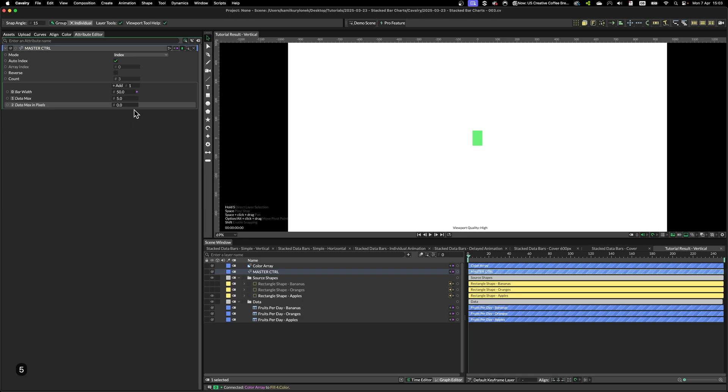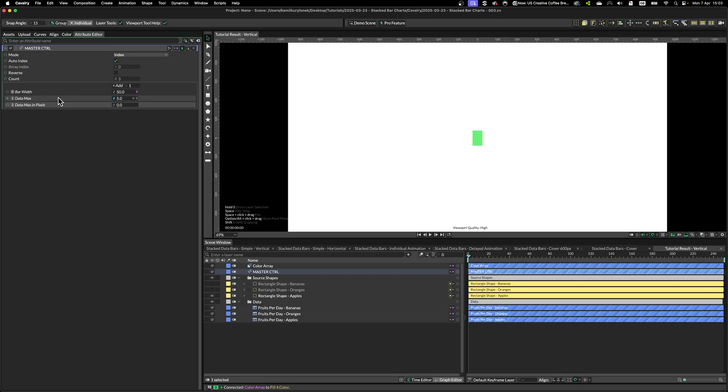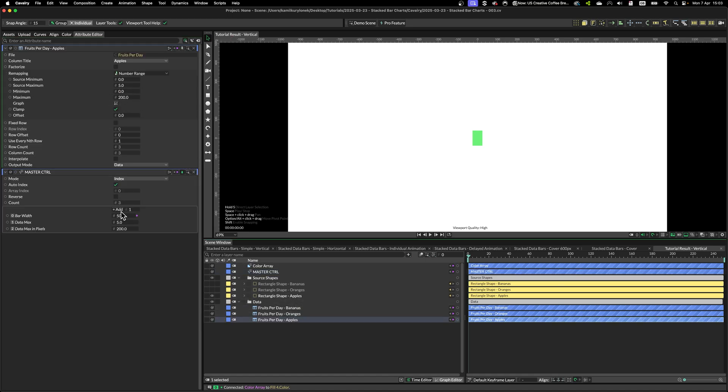And simply create two controllers for data max. In this case, it's five, as you can see from the spreadsheet. And I'm going to remap this value to 200.